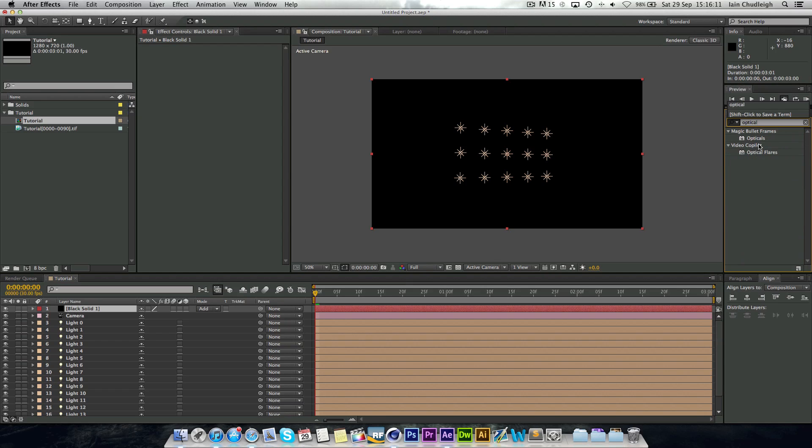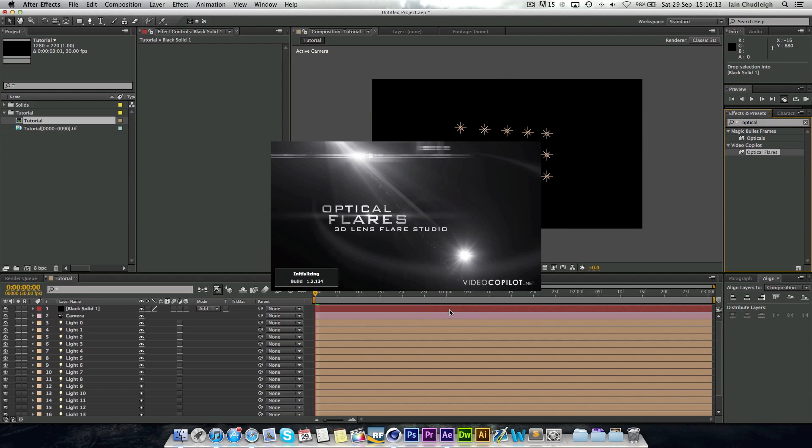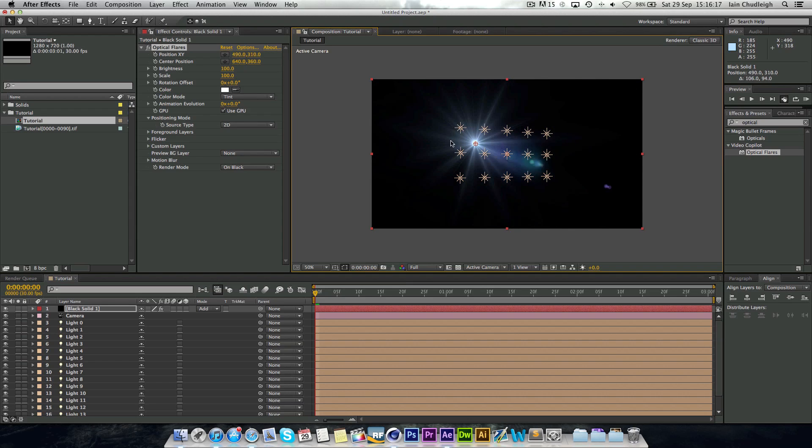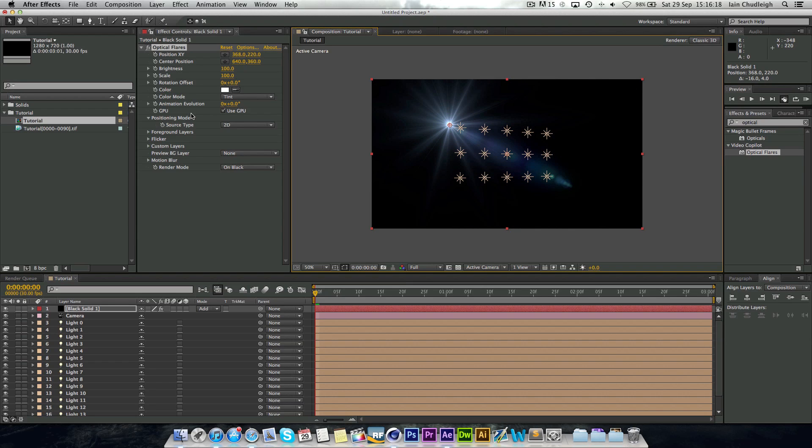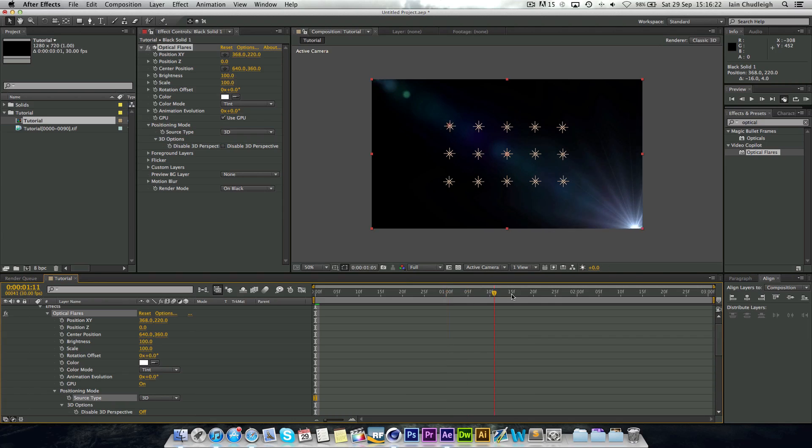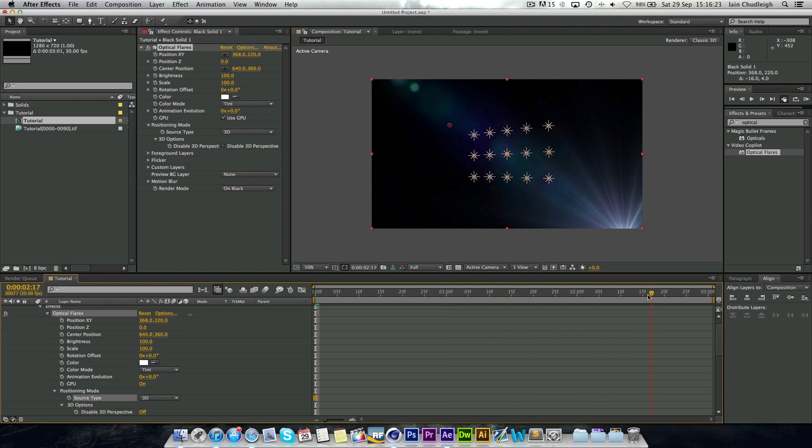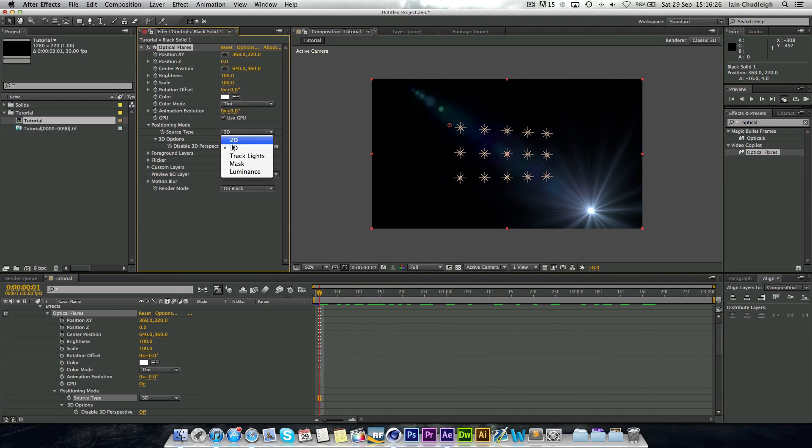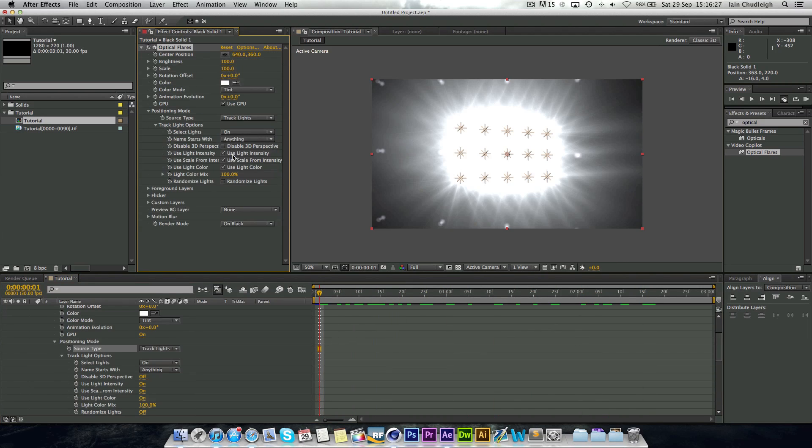And so we have a flare going around here. Then we change the source type to 3D, it will actually move with our 3D camera. Or what we can do is change it to track lights.